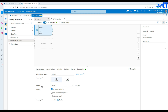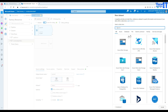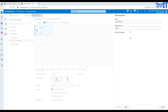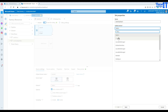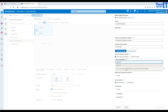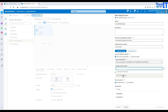Name this data flow — I'm going to call it 'CSV Multiple Files'. Now add the source, click 'Add Source', go to the dataset, and create a new dataset. Go to Blob Storage, hit Continue, and select CSV as the file format. Then create a new linked service, select your subscription, select your storage account name, and test the connection.